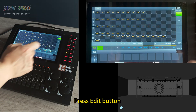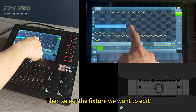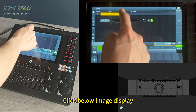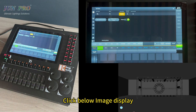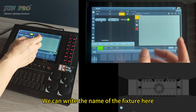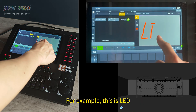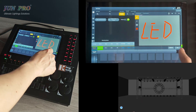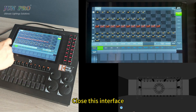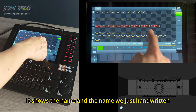Press edit button, select the fixture to edit, and enter the fixture editing interface. Click below image display, then click open graffiti board. We can write the name of the fixture here — for example, 'LED'. Click application, close the interface, and it shows both the text name and the handwritten name.